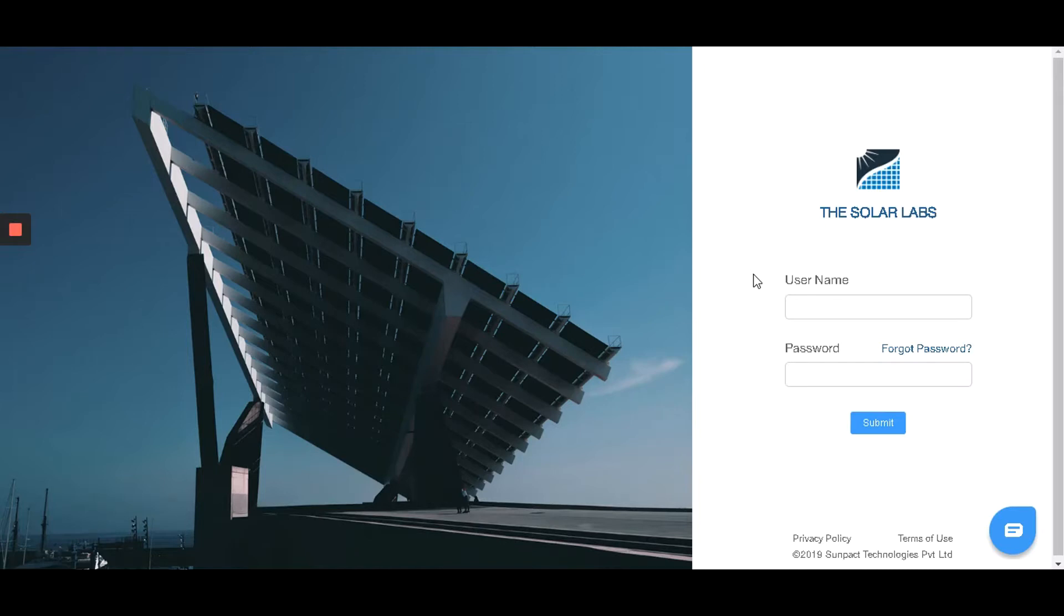Welcome to the Design Studio by Solar Labs. In this video, we will learn how to design a solar PV system using the Solar Labs Design Studio in under 5 minutes.